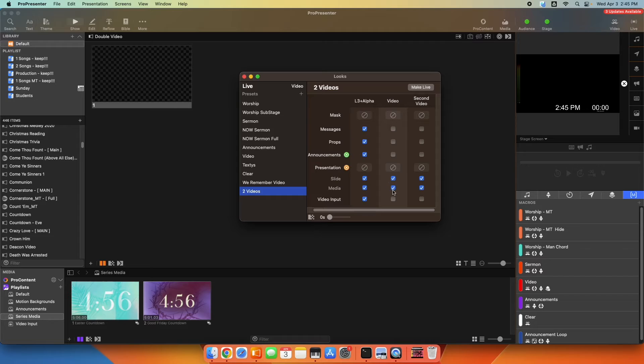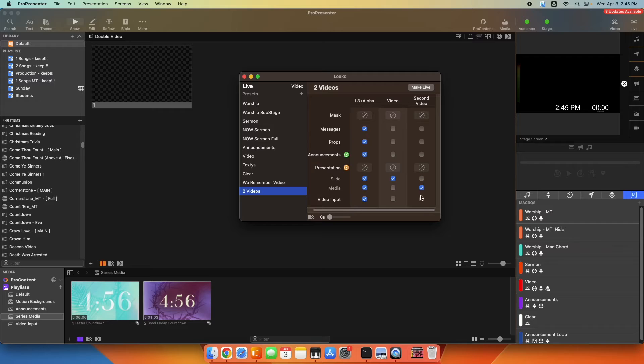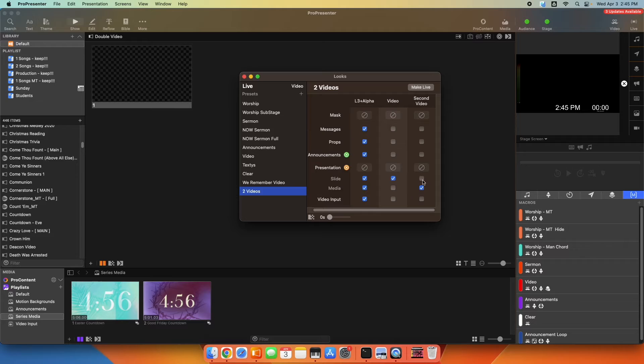So what you're going to do is enable on one of your screens the slide layer, and on the second video screen, the media layer. So you're just doing opposite. One has the slide and not the media, and one has the media and not the slide. So you go ahead and set that up like that.